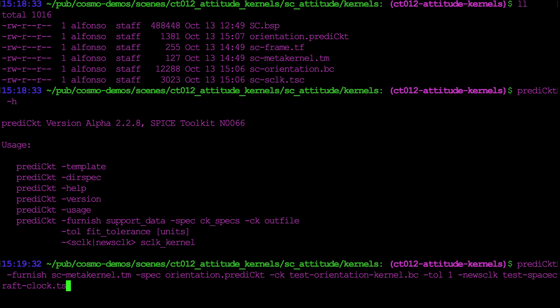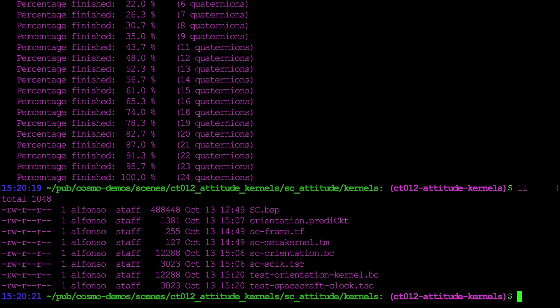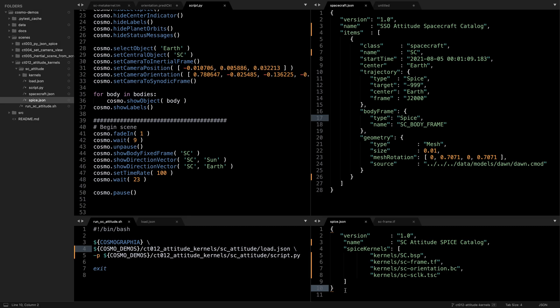And enter. Then it creates all those quaternions, and then if we see here we have the test orientation kernel and the test spacecraft clock.